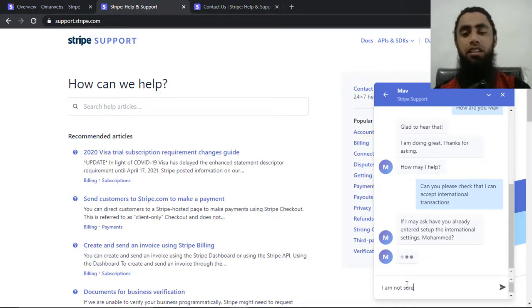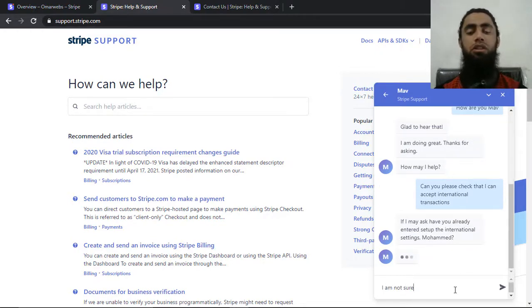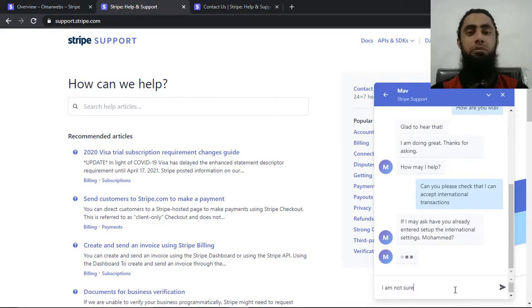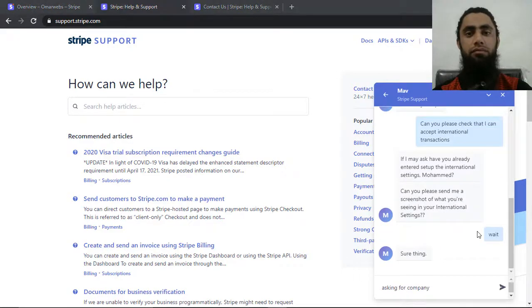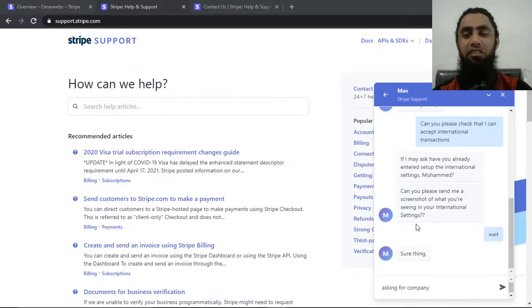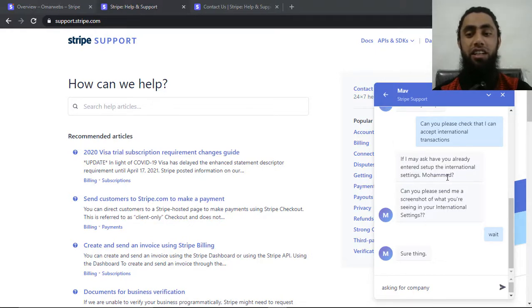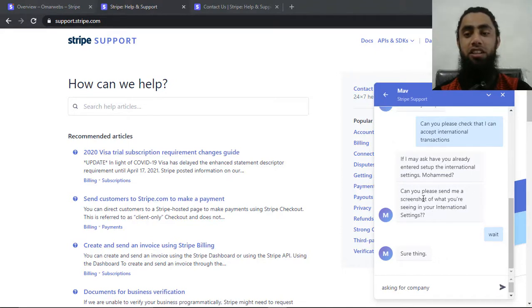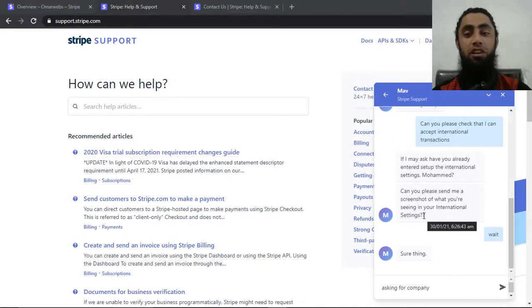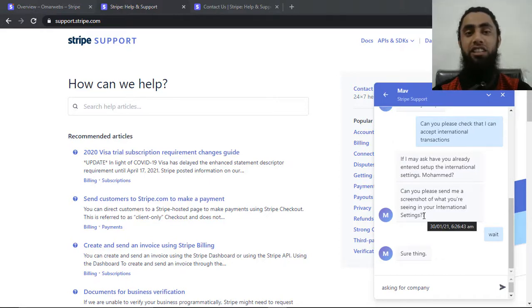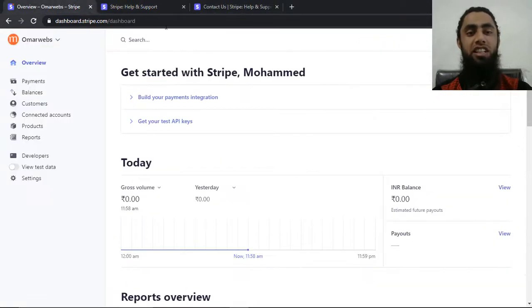So actually they are asking me some questions. I will be giving them the reply. You can see that they have given me the suggestion that if I may ask, have you already entered set up the international settings Mohammed. So they have also written, can you please send me the screenshot of what you are seeing in your international setting.